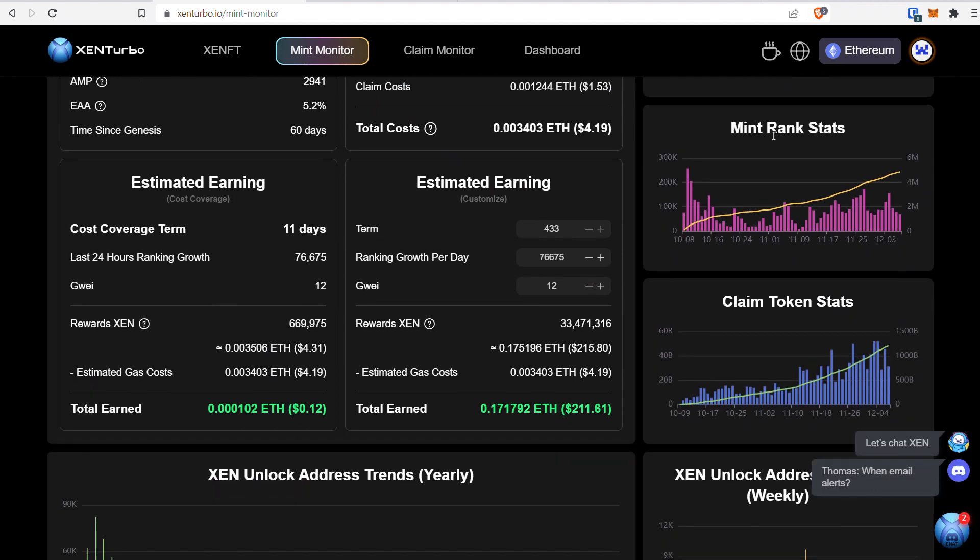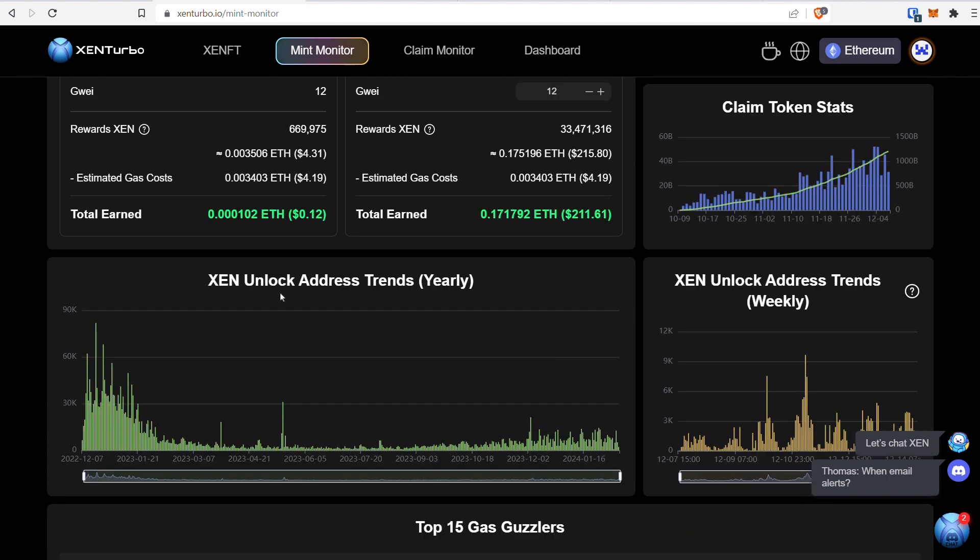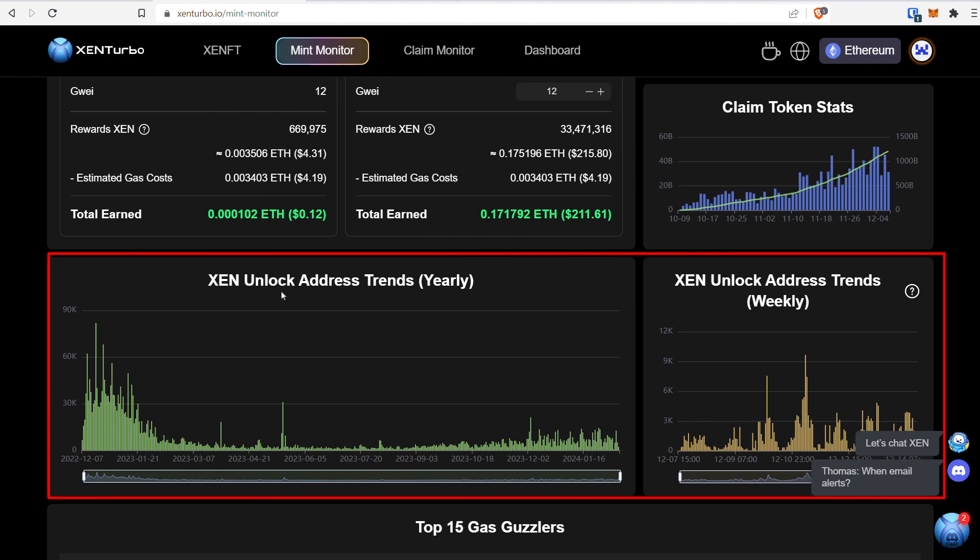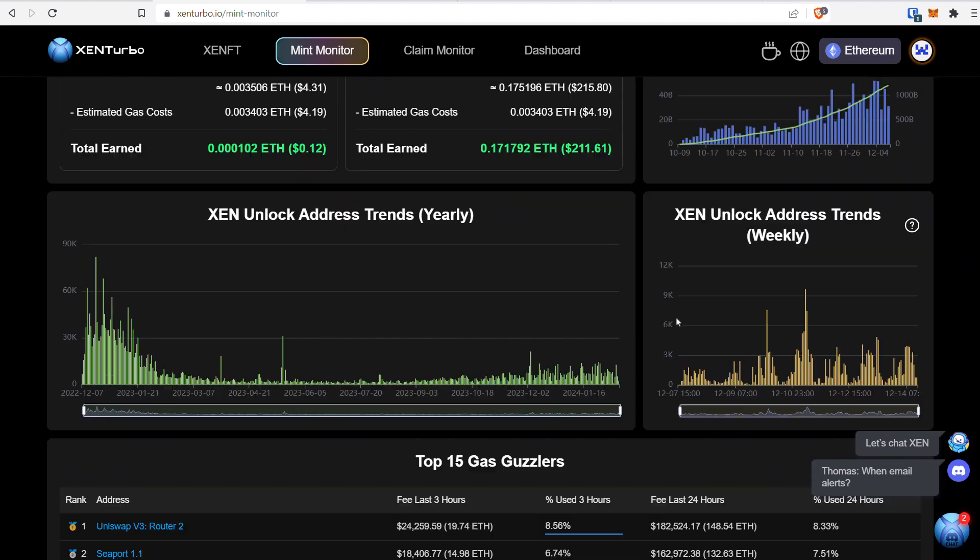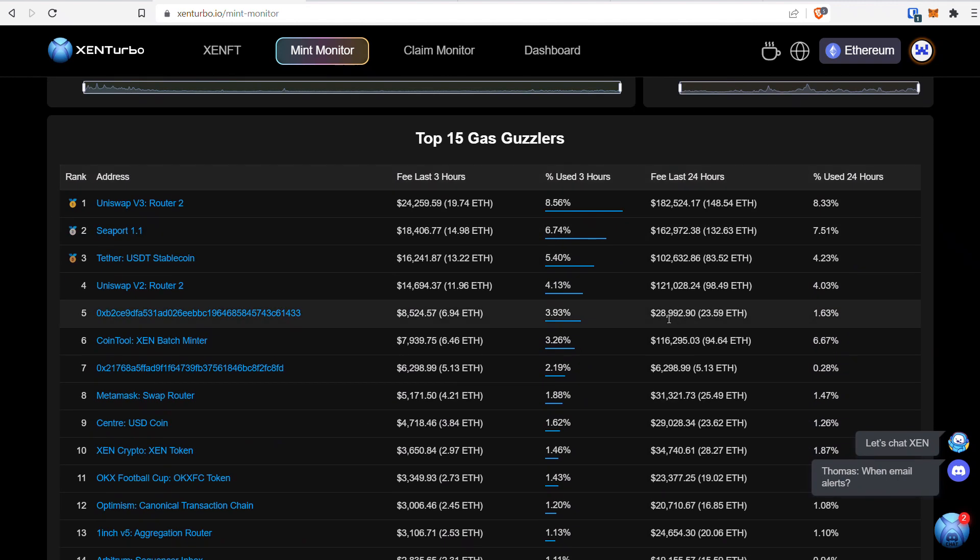There are also charts where you can see mint rank stats, claim token stats, and Zen unlock address trends yearly and weekly. One cool thing down here is you can actually see the top 15 gas guzzlers on Ethereum that are burning Ethereum.